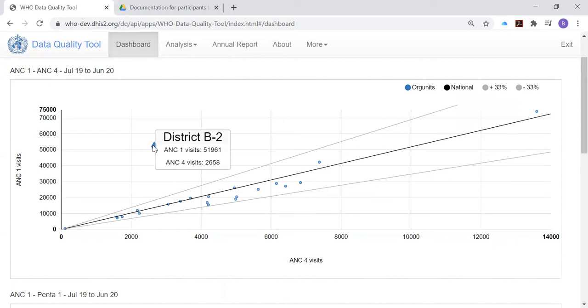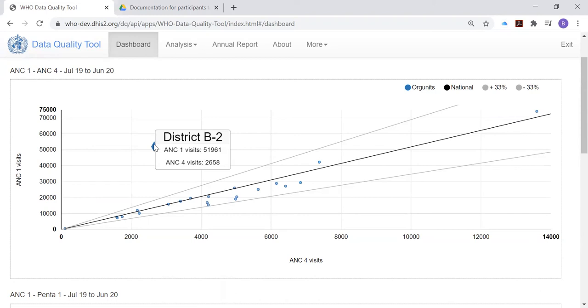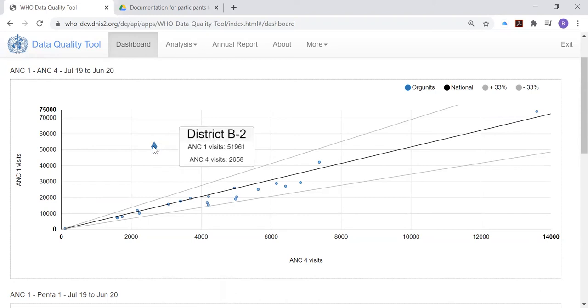Now, let's think about it. District B2. We've seen this district appear before. And in fact, when we looked at the consistency time charts, we saw that there was a facility in District B2 which had greatly overreported ANC first visits in January of 2020. So we have a pretty good explanation for why it is that ANC first visits might be so much greater than ANC fourth visits, that this might be the result of the same error made in the reporting of ANC first visits.